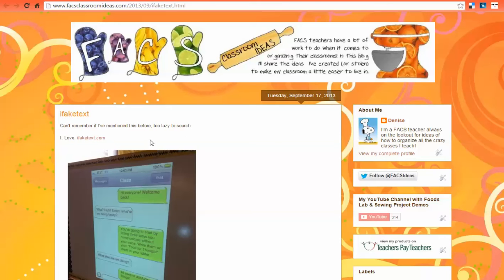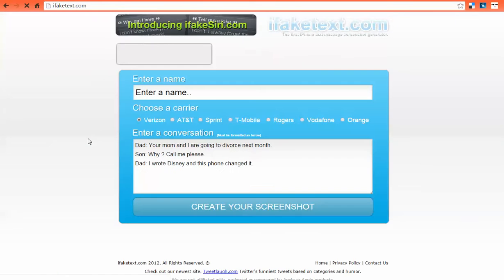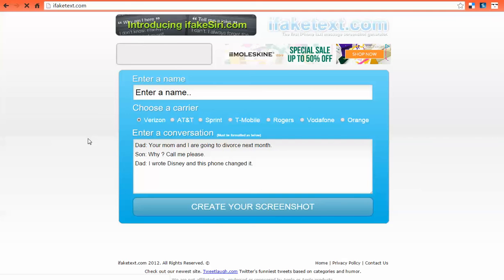Alright, so the first thing I'll need to do — first of all I'll apologize for all the background noise, there are people working out in the hallway, you know how it is at schools over the summer. So the first thing you need to do is just go to ifaketext.com. Then we have the interface of where we can produce this text message.